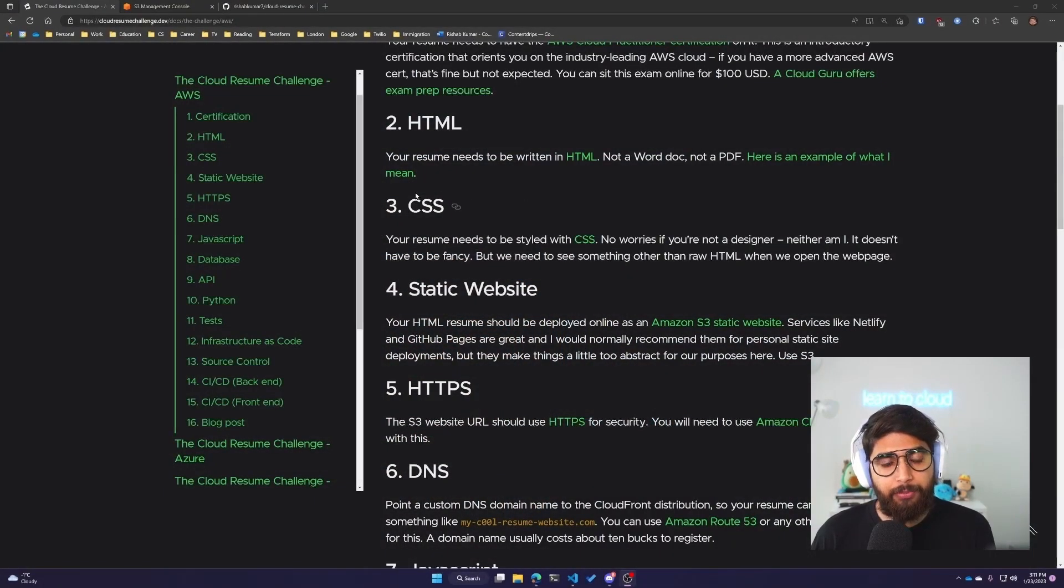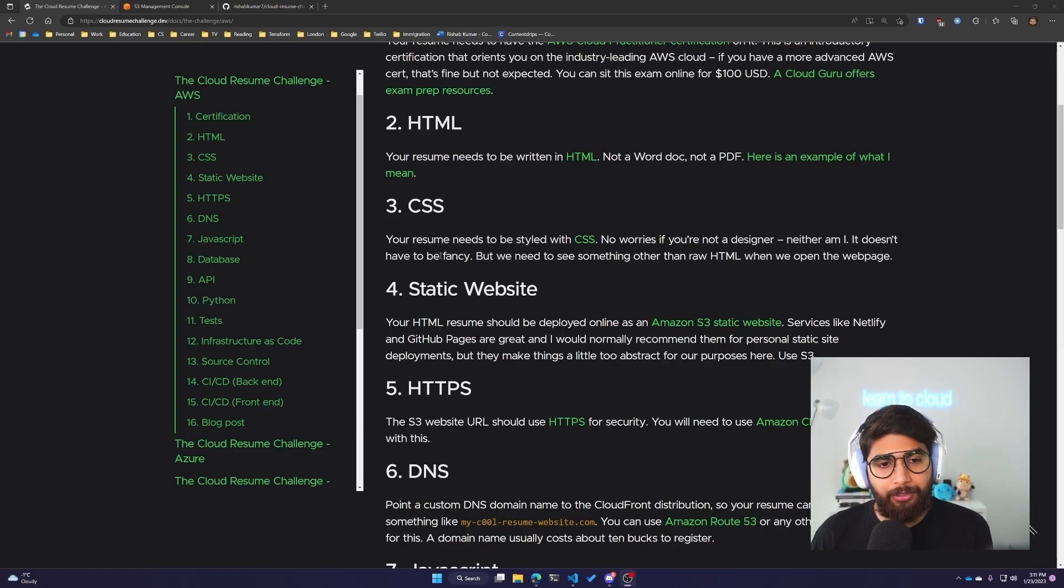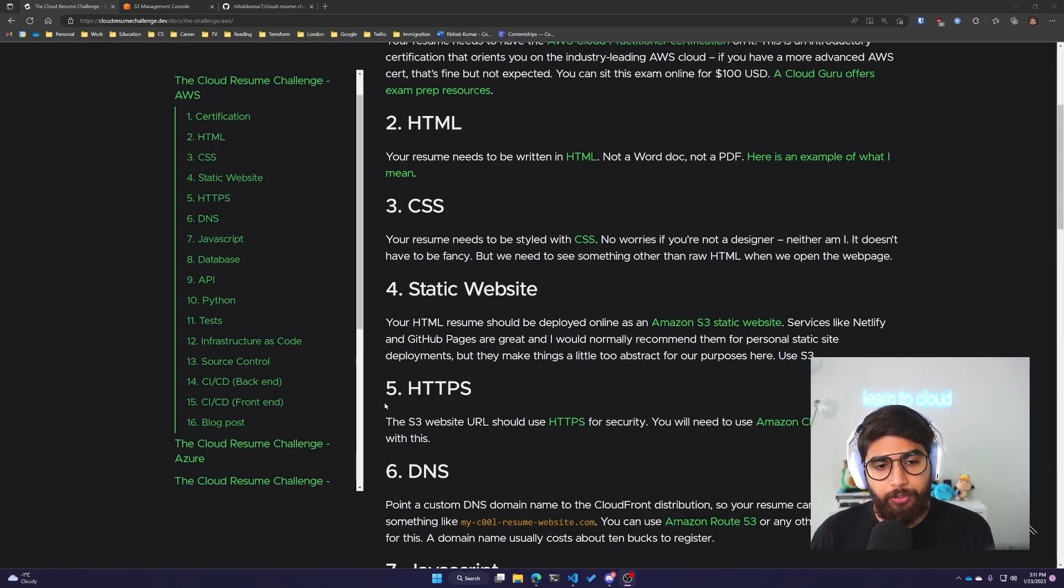After we have done those changes, we'll deploy it to S3, which brings us to the second, third, and fourth steps of the Cloud Resume Challenge. We'll also be setting up CloudFront, which would be the fifth step.